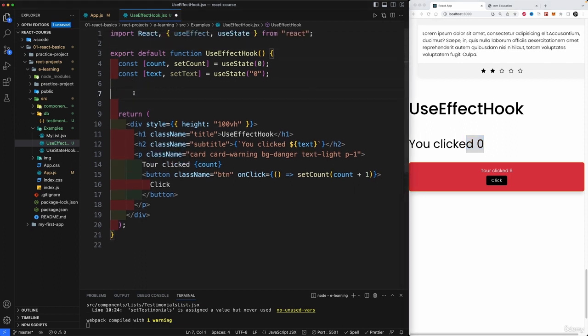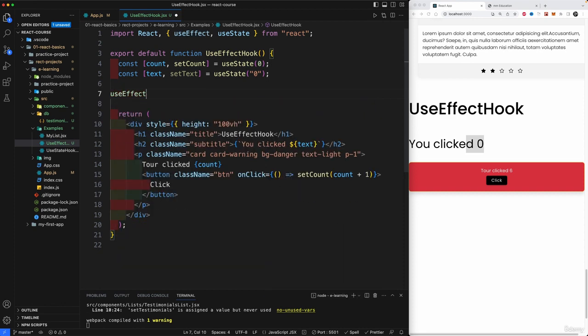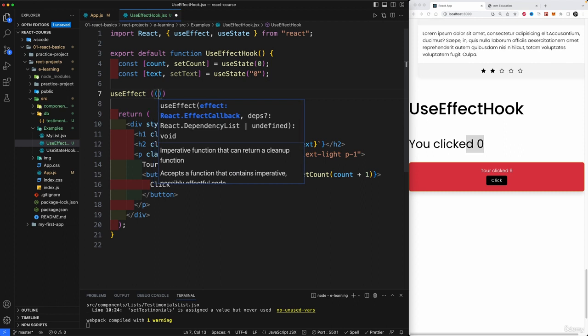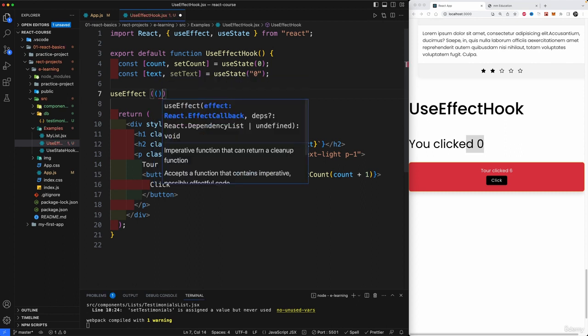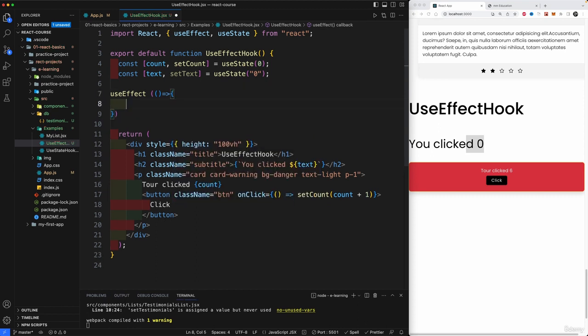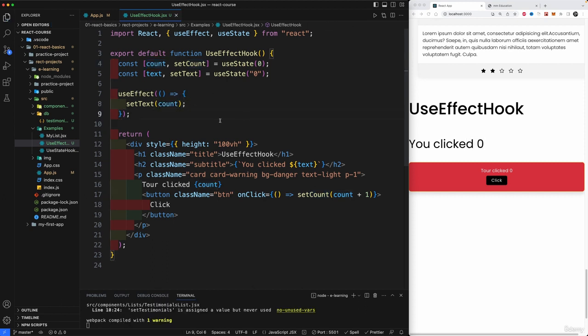So we brought in useEffect and now let me show you how useEffect is activated. Type in useEffect, then open and close parentheses. Within here, we're going to create a callback function using an arrow function. And then whatever you pass in here will be the call function. So I'm going to pass in here the setText to be updated to whatever the count is. So I could take the count, pass it in here, I just hit save, this meaning that everything was reset.